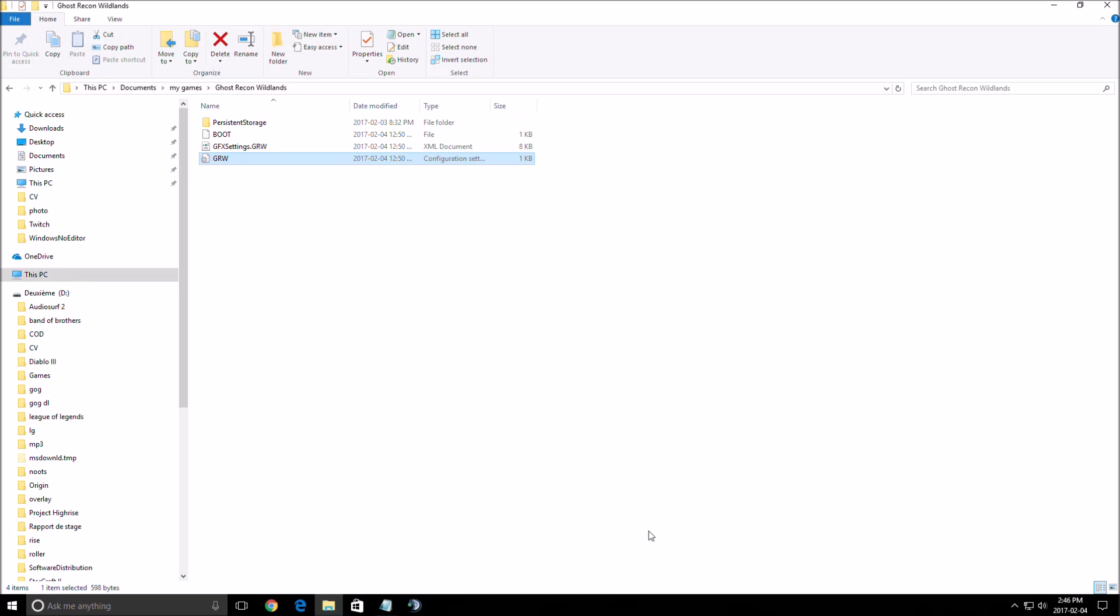This game demands a lot of resources from your computer. Right now, the benchmark, the best video card on the market, the GTX 1080, is doing 65 FPS if you're playing full HD at very high settings, very important to say.